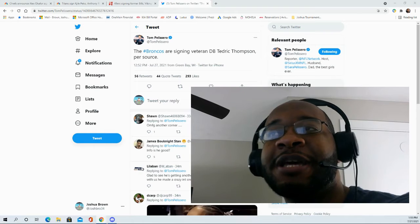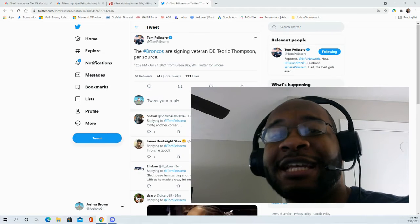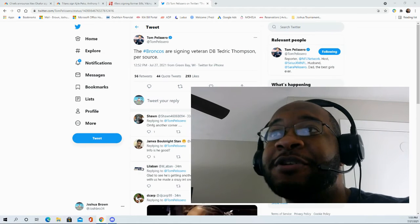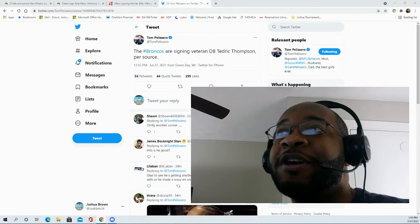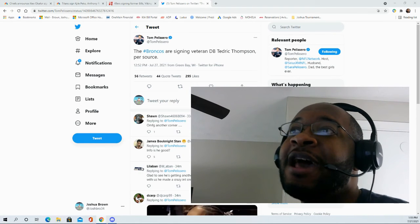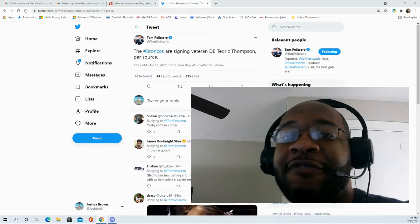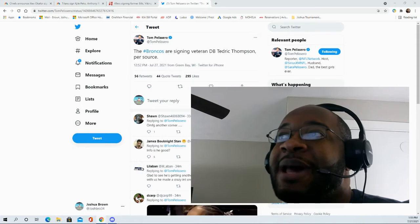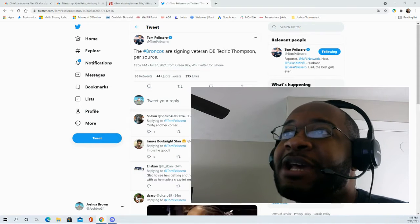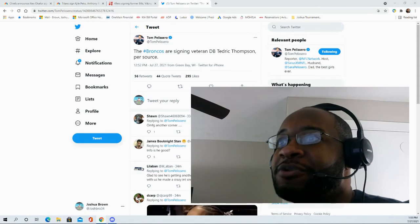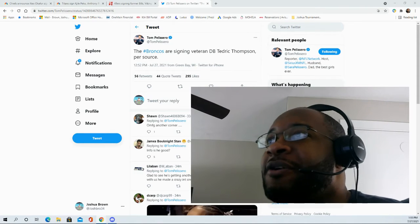Hello and welcome to the JVNM Sports Fanatic channel. Thank you for joining me for this video. The Denver Broncos are signing veteran defensive back Tedrick Thompson per source.